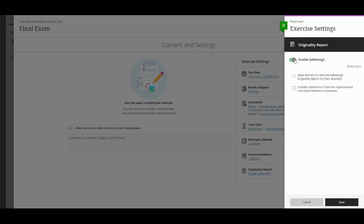When you enable SafeAssign for the assignment, you can also allow students to view the Originality Report. For assignments where you allow multiple attempts, an Originality Report is generated for each attempt a student submits.